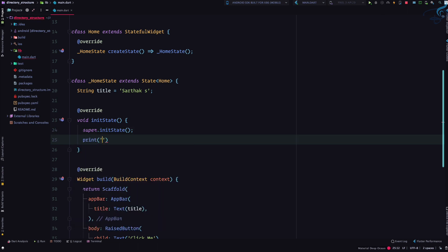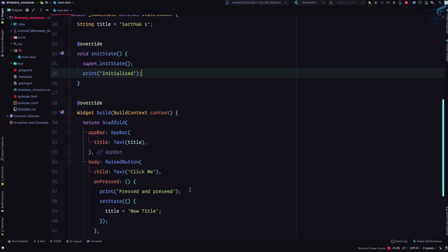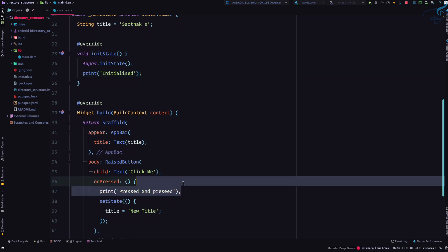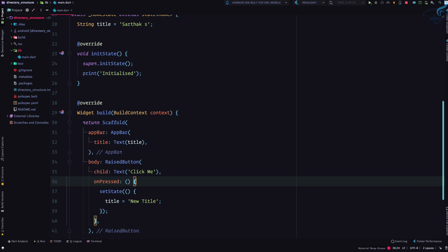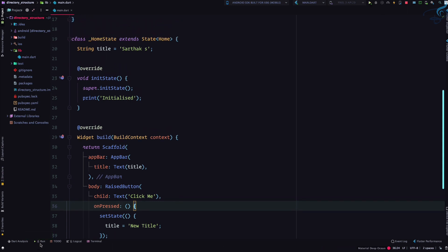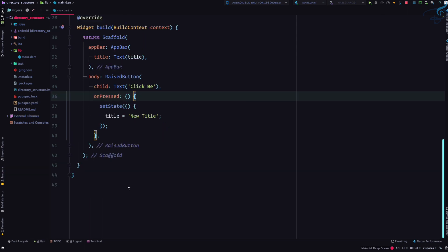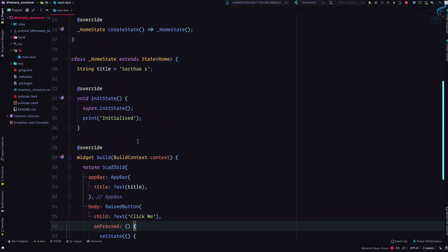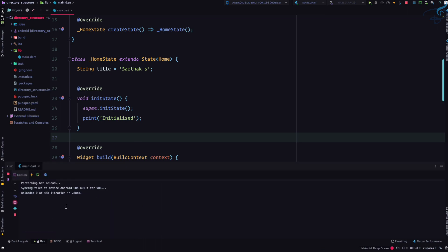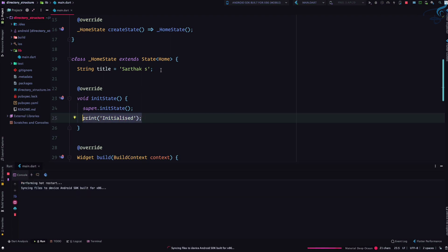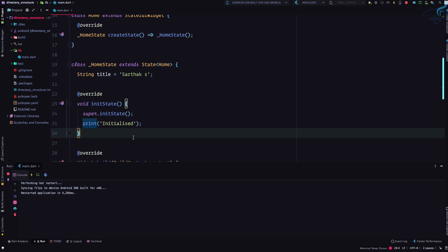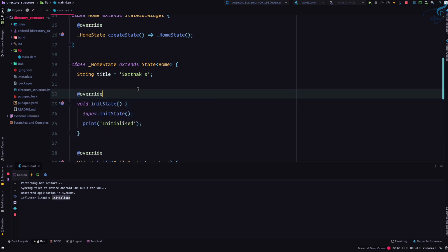If I print 'initialized' inside initState — keep in mind, we always print things to check our code but often forget to remove them. Don't forget to remove unnecessary print statements or you'll get confused by the output. After saving, initState only runs when the stateful widget is first created, not on every setState call.